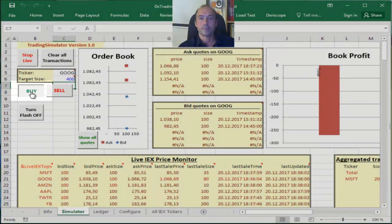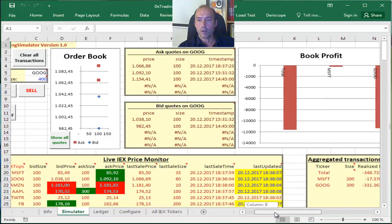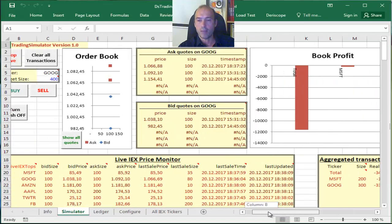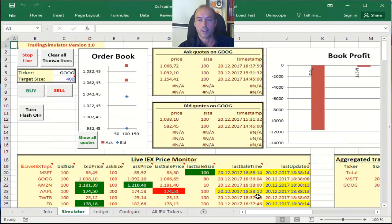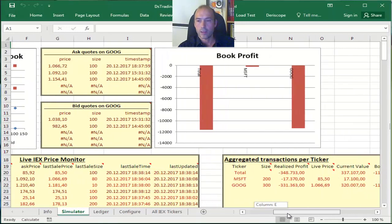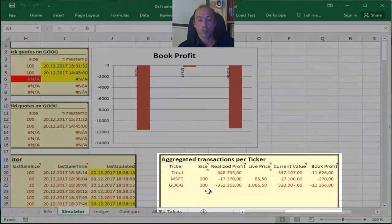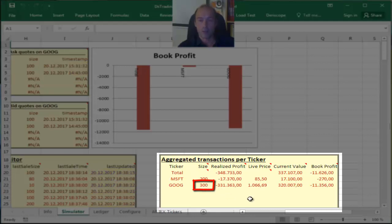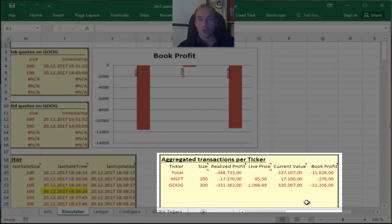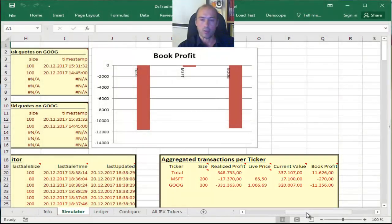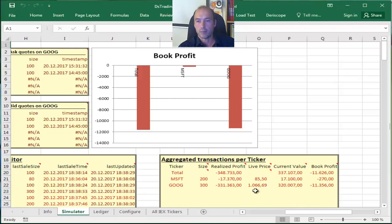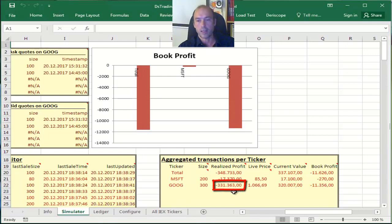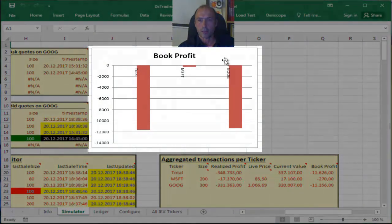And if I scroll on the right, you see even though I placed an order to buy 400 shares of Google, my position contains only 300 shares, so I bought only 300. This is natural because no counterparty were available on the IEX exchange that offered to sell that many shares. So the maximum I could buy was 300, and this is what happened. And my total cost is $331,363.